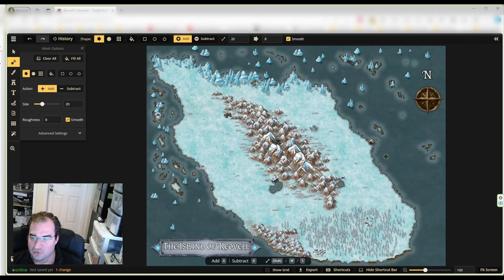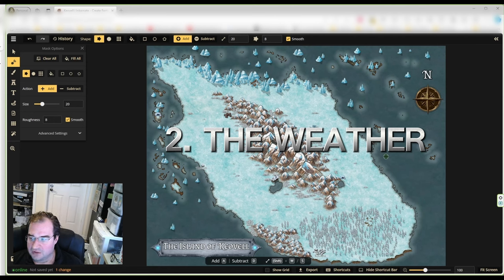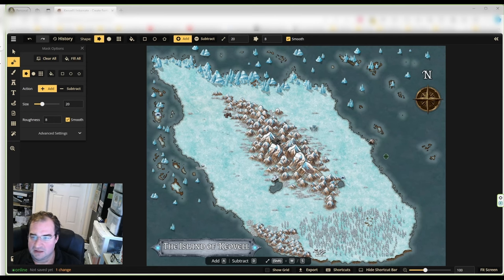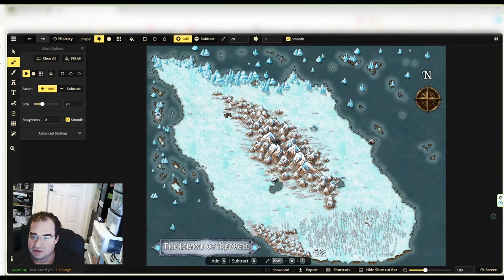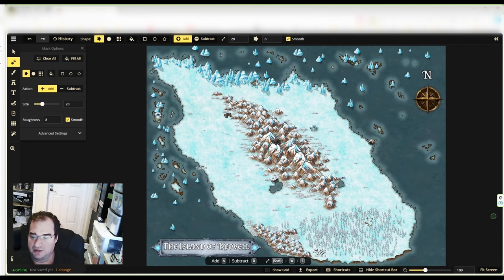Going back to the weather — I strongly recommend that you create a weather table for your campaign. As the players keep traveling across the icy landscape, the weather can change on a dime. One minute it will be sunny and the next minute a snowstorm is going to come raging. So create an adventure that considers the weather: sunshine, snowfall, blizzard, icy winds — include all of that in your weather chart.